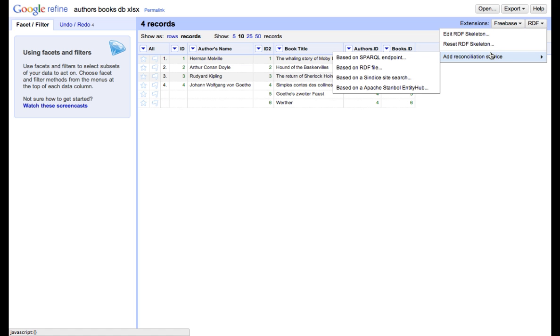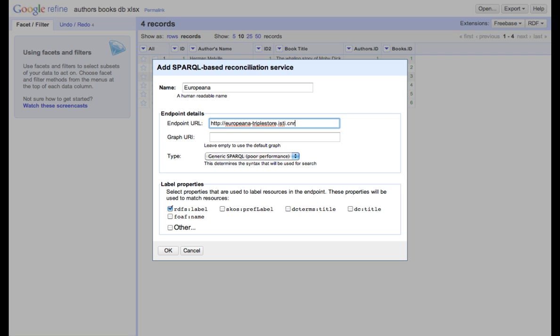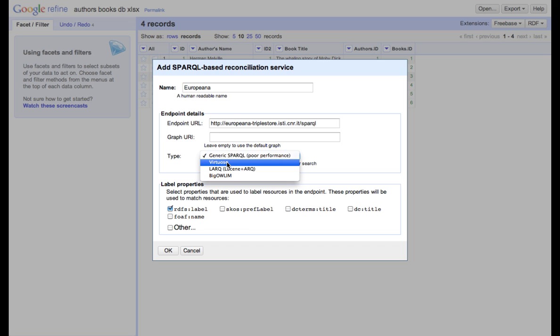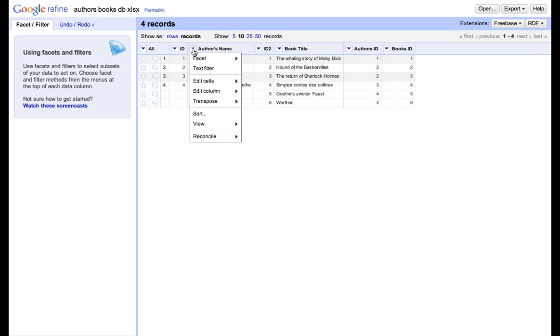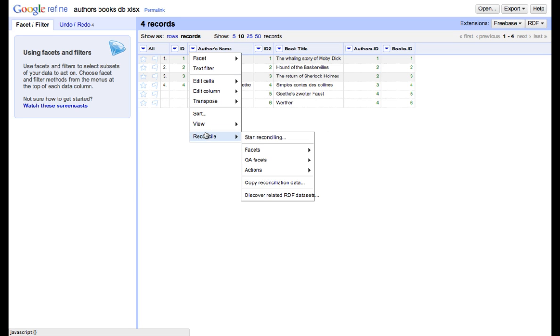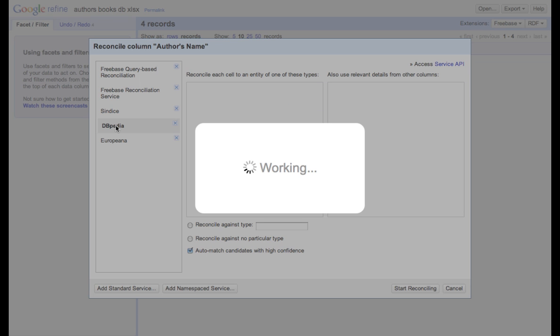The next Sparkle endpoint will be Europeana with the following URL. Even though it's virtuoso, unfortunately, it doesn't really work with this setting. So we leave a generic Sparkle endpoint. Moreover, in this case, we will be selecting properties based on this title, not RDFS label. Okay, so now we can start reconciling. We start from authors column. We use DBpedia.